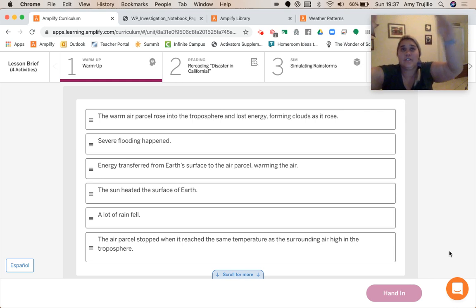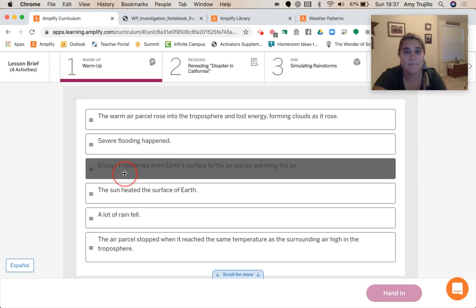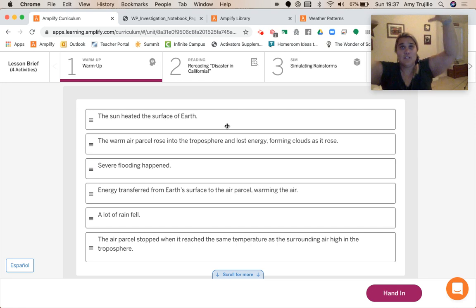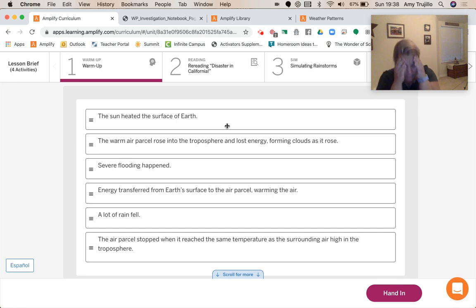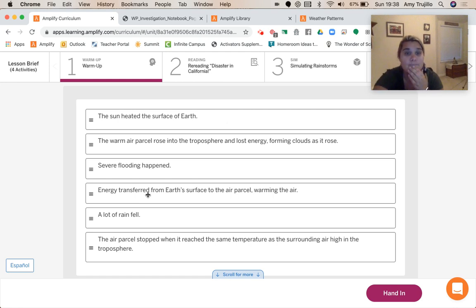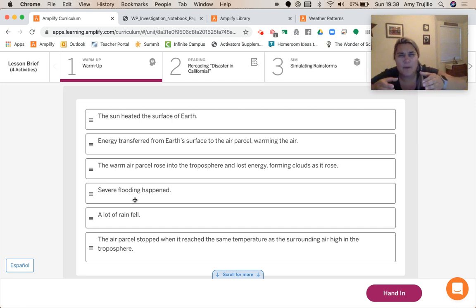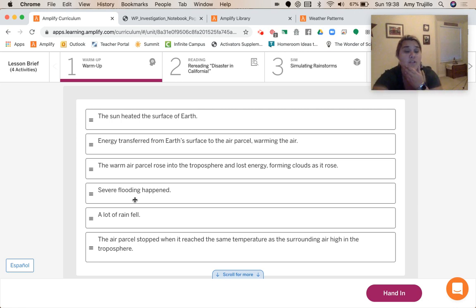The first thing that happens is energy transferred from the sun to the surface — so the sun heated the surface of the earth. That energy came down to the surface. Then the surface starts transferring its energy to the air parcel, warming it. Once that started happening, the air parcel had to be a higher temperature than the surrounding air, and it started to rise. So the warm air parcel rose into the troposphere and lost energy forming clouds as it rose.